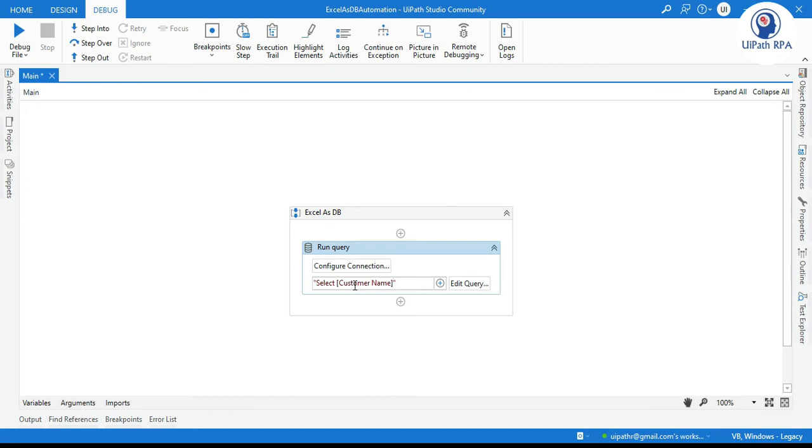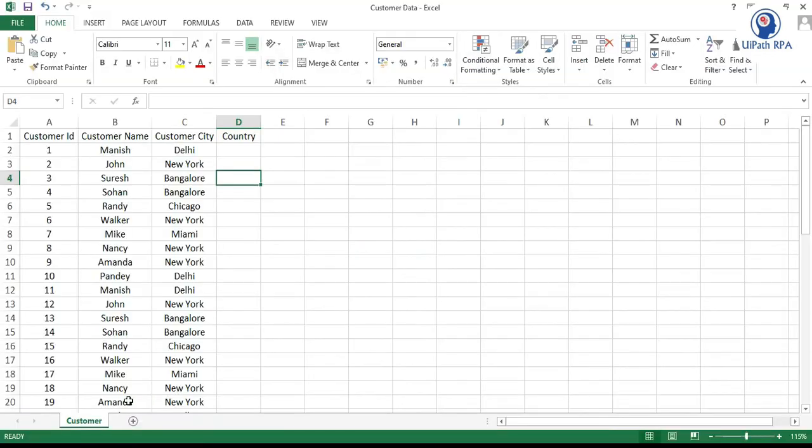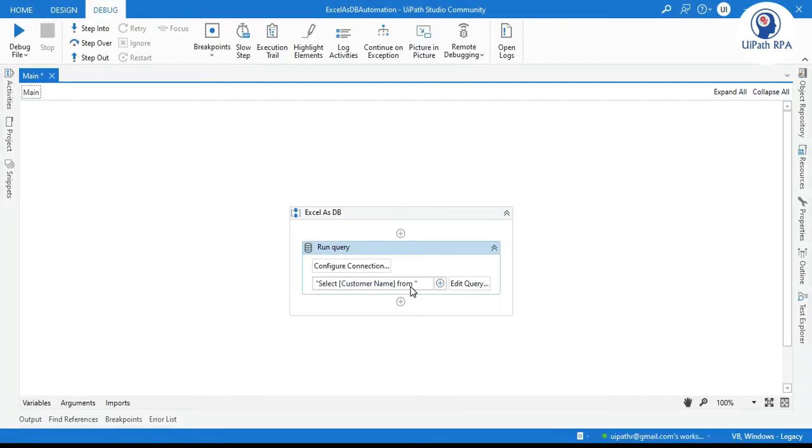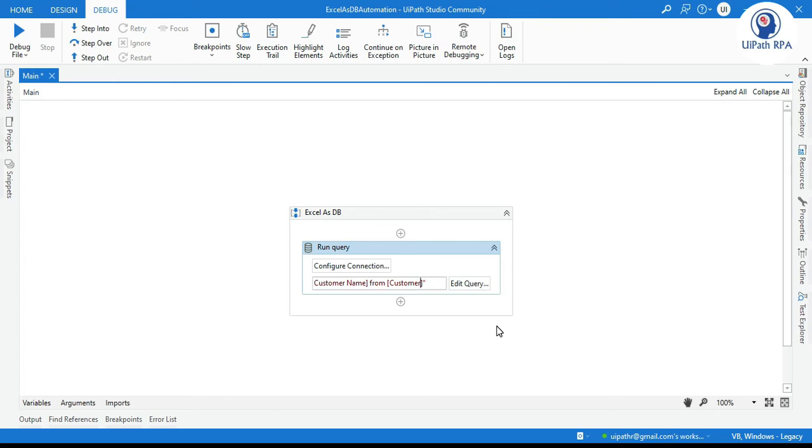Now select that field name from that sheet name. So here as per the query select column name from table. So here the table name is your sheet name from that excel. So you can see this customer. This is the sheet name that we are going to treat as a table. So we'll write here again in the square bracket and after writing this sheet name we need to enter dollar symbol.